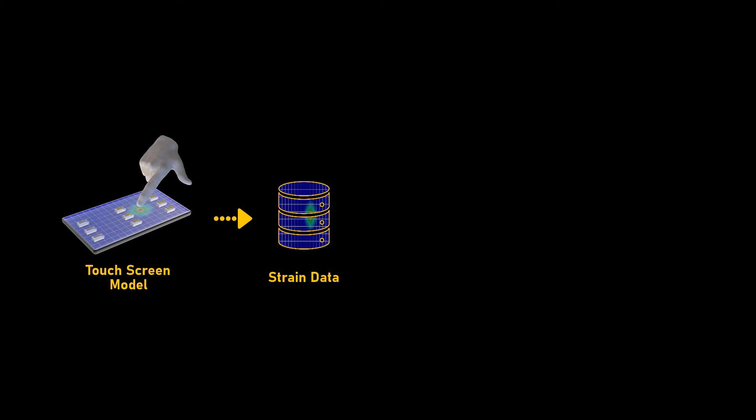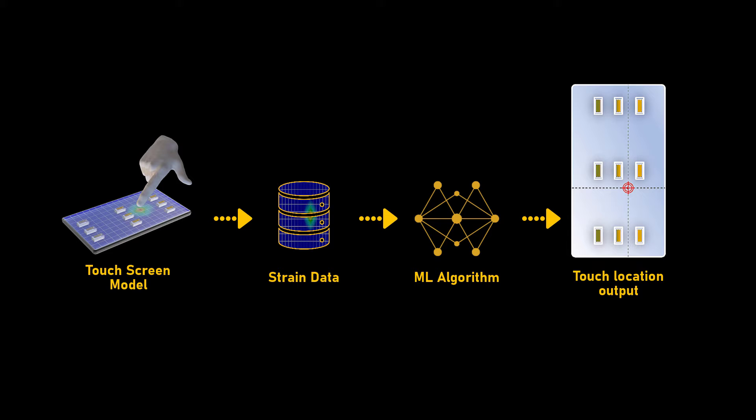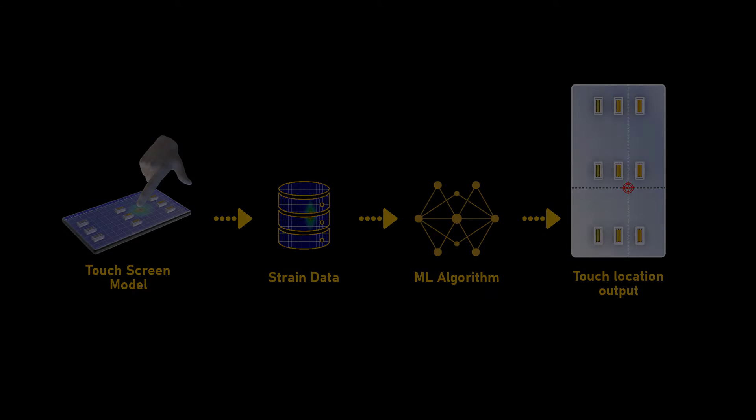Hi, welcome to this ANSYS video. In the previous lesson, we discussed how to create a pressure-based touchscreen panel using strain gauges, a large dataset, and an ML algorithm. In this lesson, we would take it a step further and try to model this using PyMAPDL.